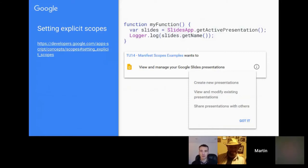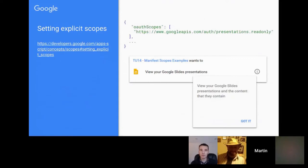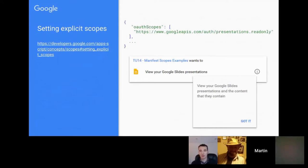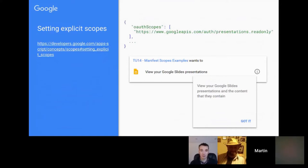One option is to use the 'only current document' markup, which restricts the scope to the application the script is bound to — narrowing things slightly. Within the manifest file you can tighten this even more. For example, if you just want to read data, you can specify that in your scopes. You can have multiple scopes as an array value — in this case, 'presentations.readonly'.